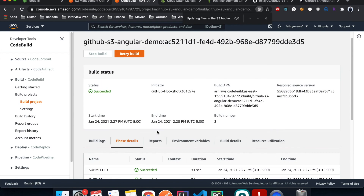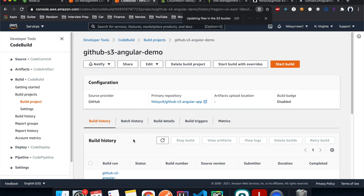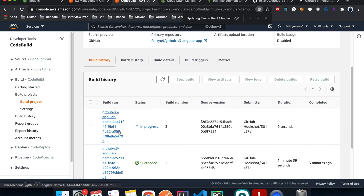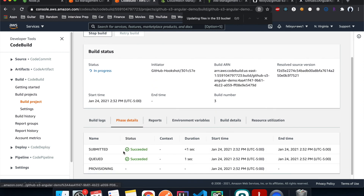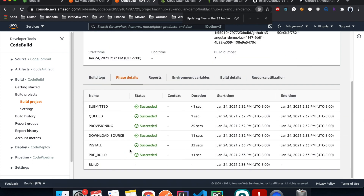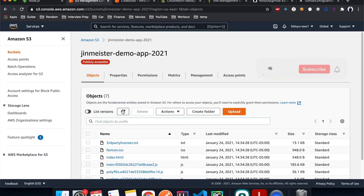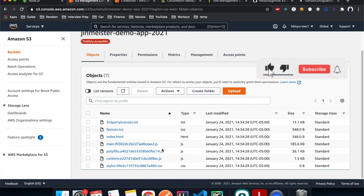Back in CodeBuild, the third build is now running and everything is successful. This time it took longer — more reasonable because it actually built and uploaded to S3. Going back to the S3 bucket and hitting Refresh — there you go, all the files are now there.